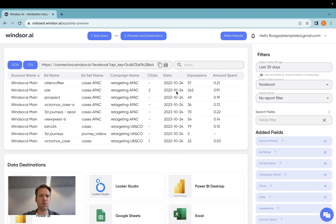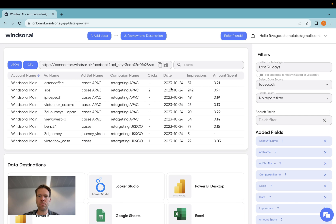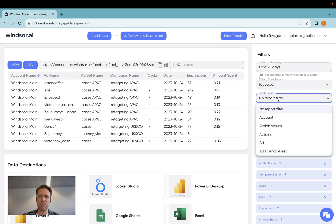So these are the fields I'd like to report on. Now always make sure that you include the date column, because you might want to do a time series, or you might want to filter your charts by a specific date range.